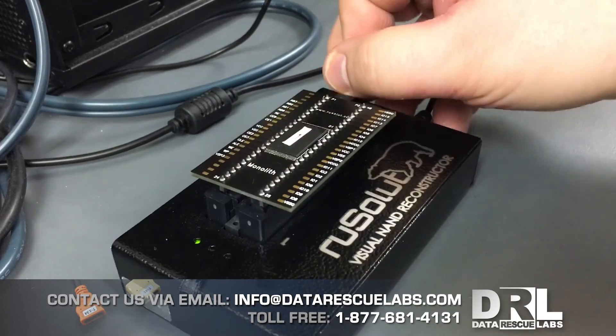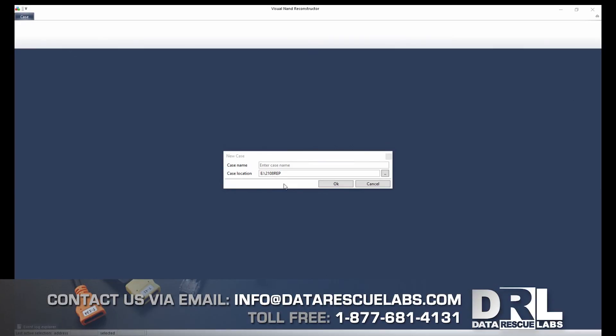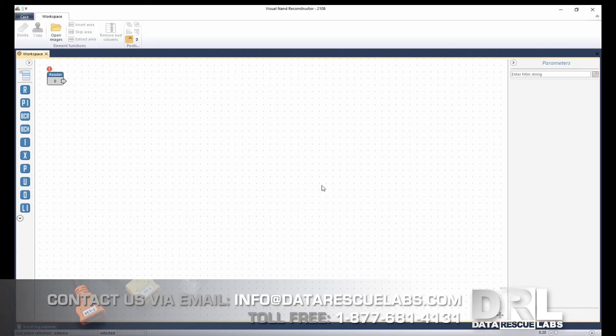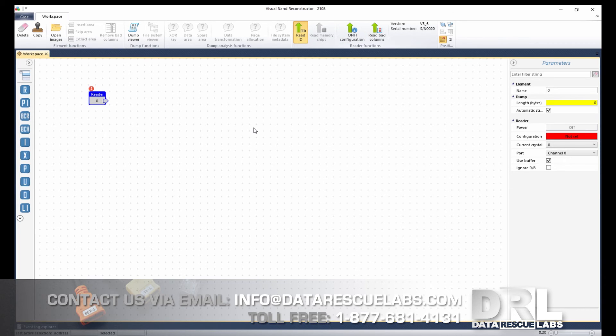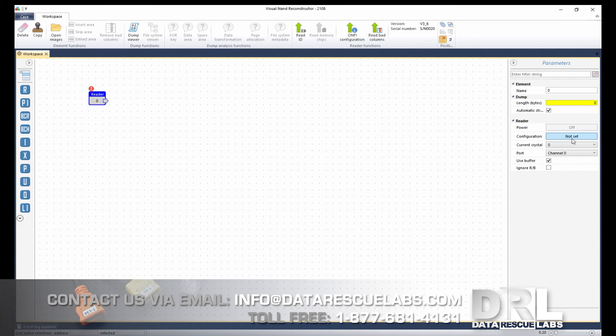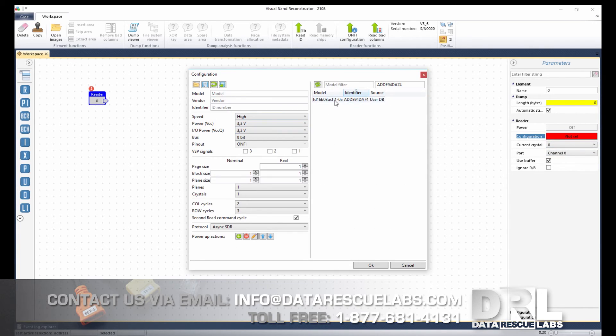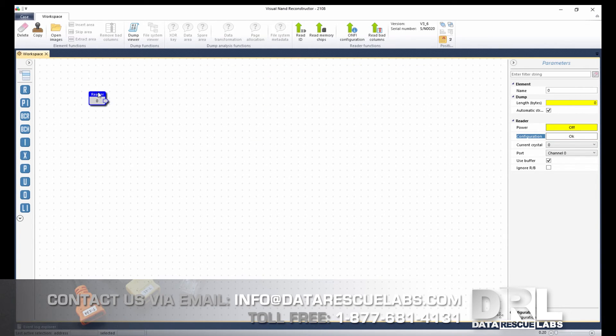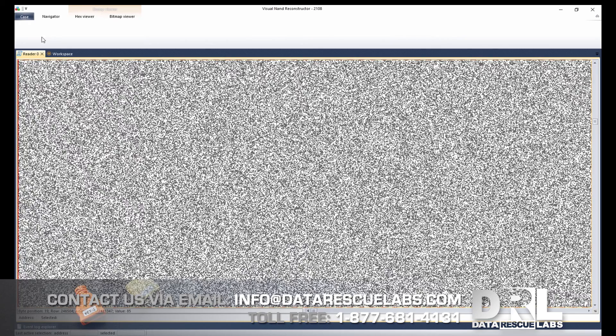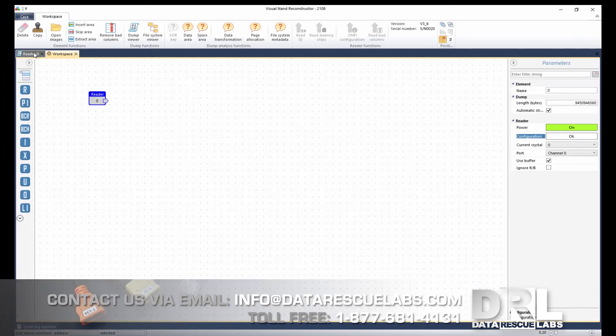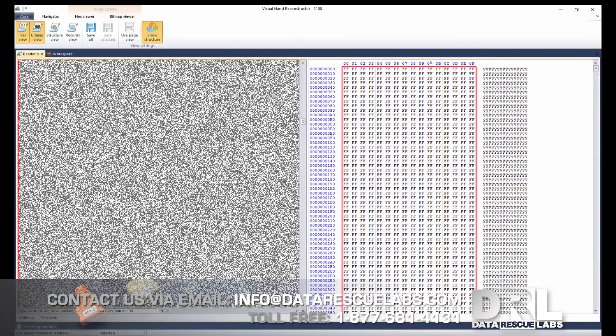And here we are in Visual NAND Reconstructor. We've got to start a new case and read the ID on the chip to see how many crystals it has. There's two crystals, so now we've got to set up configuration. We previously have done this controller so I already have configuration prepared, which is this one. Now we're going to look at the dump and see if we can read it. Looks about right.